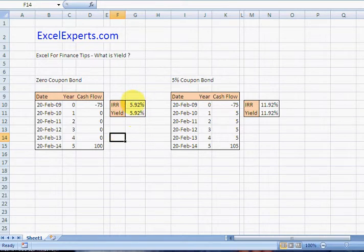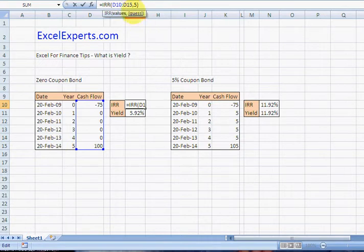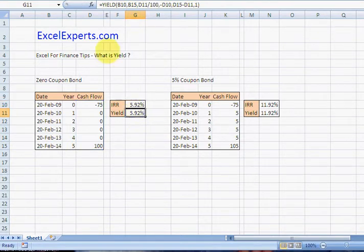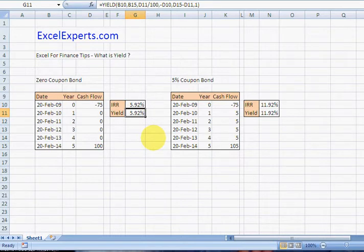So whereas the IRR function, you enter the series of cash flows and a guess for what the internal rate of return is, for the yield function you can see I've had to tailor it slightly differently. So let's insert the function.